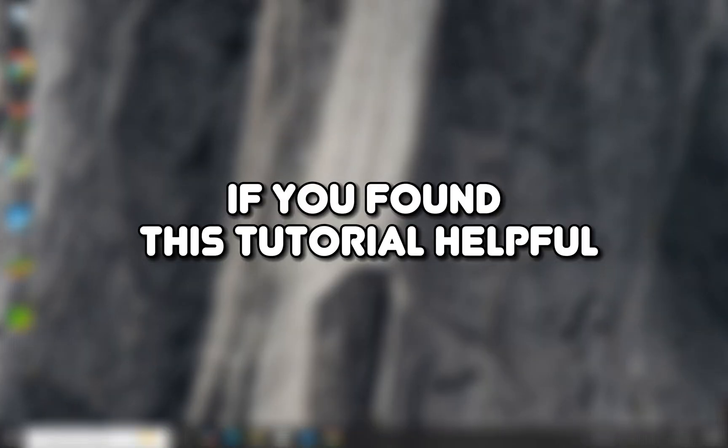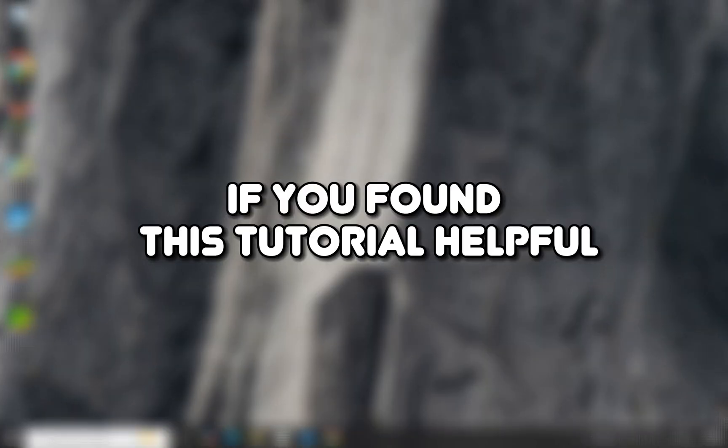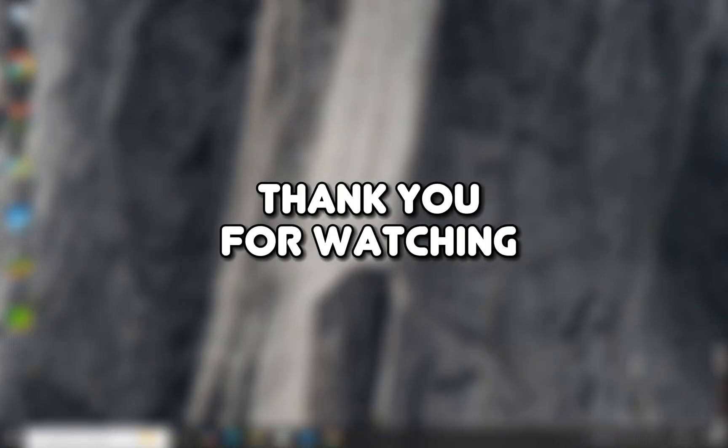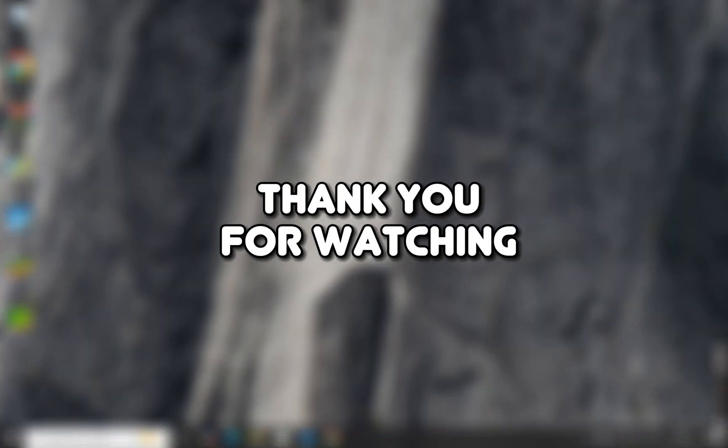If you found this tutorial helpful, please make sure to like the video and subscribe to our channel for more content like this. Thank you for watching.